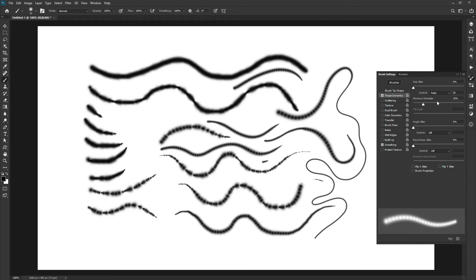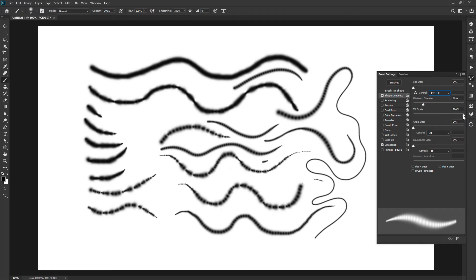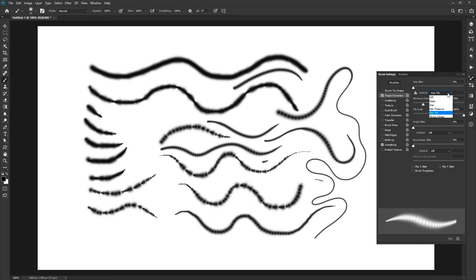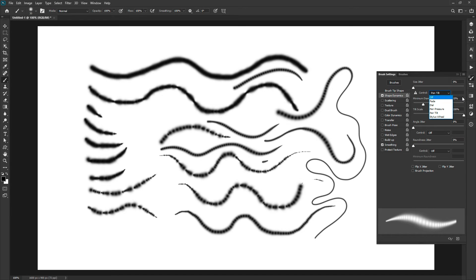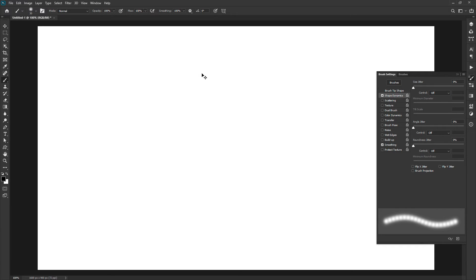The tilt scale option will be activated only when you select the pen tilt option from the control dropdown. But you need a compatible graphic pen for that. Other options also require compatible hardware by which you can control the size of the brush. Set the control off for now.